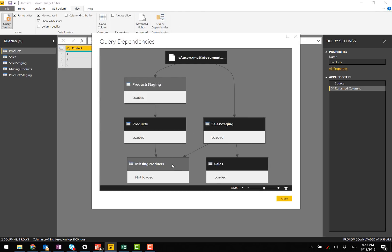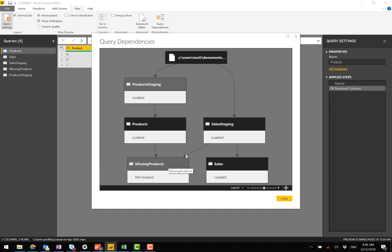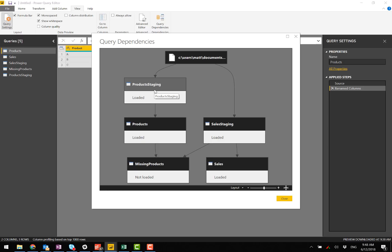I've got my products. Missing products is picking up from the products. What I need to do is repoint this one to the product staging. I should have done that originally.